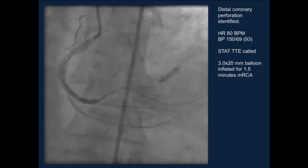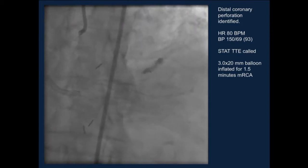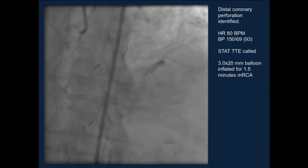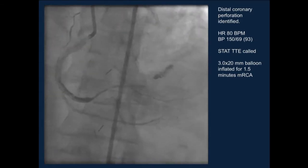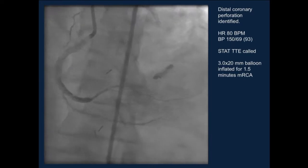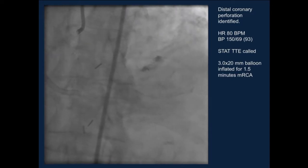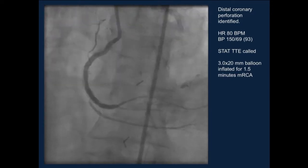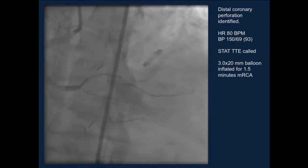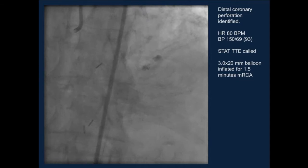We have coils available — we can get into that PL branch or sub-branch and deliver those. You could use glue, autologous blood, or fat from the patient's femoral access site. What you don't want to do is ignore it. We would just coil it — we use Boston Scientific interlocking IDC coils that deliver through a 0.014 catheter, using a 0.018 microcatheter available in our CTO cart.